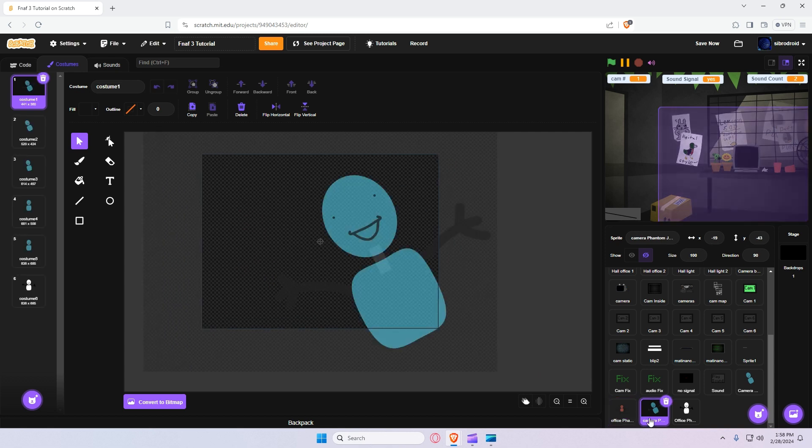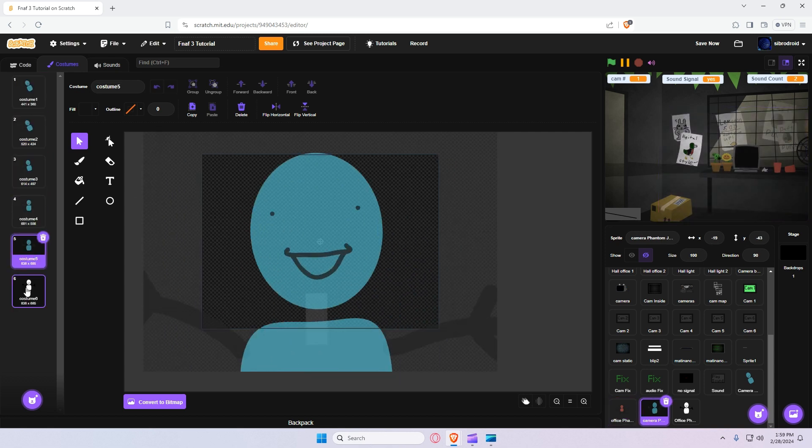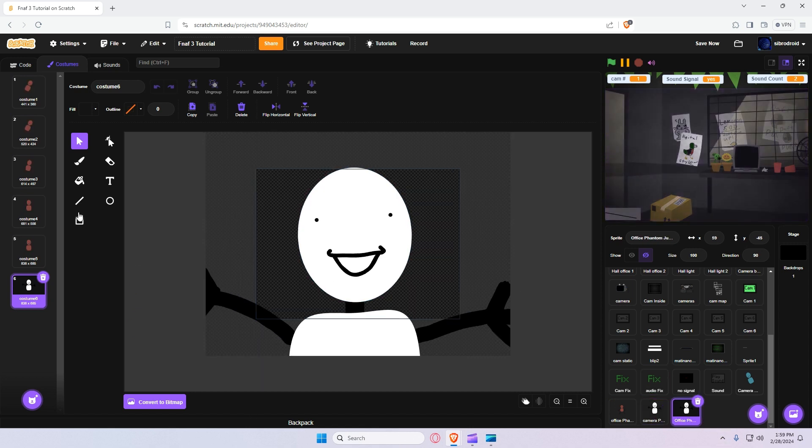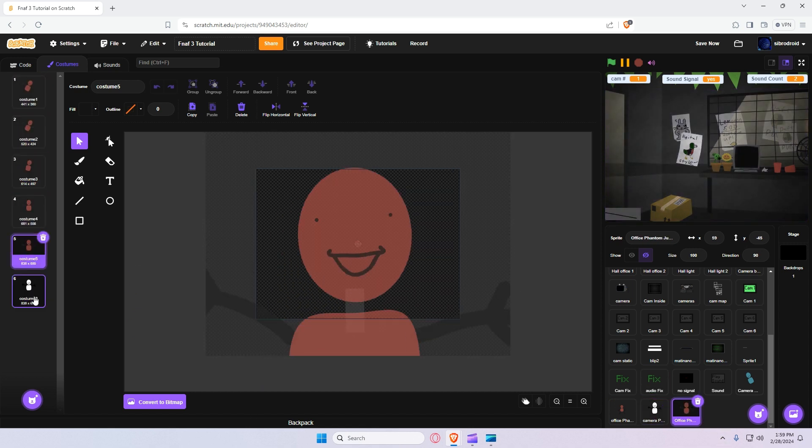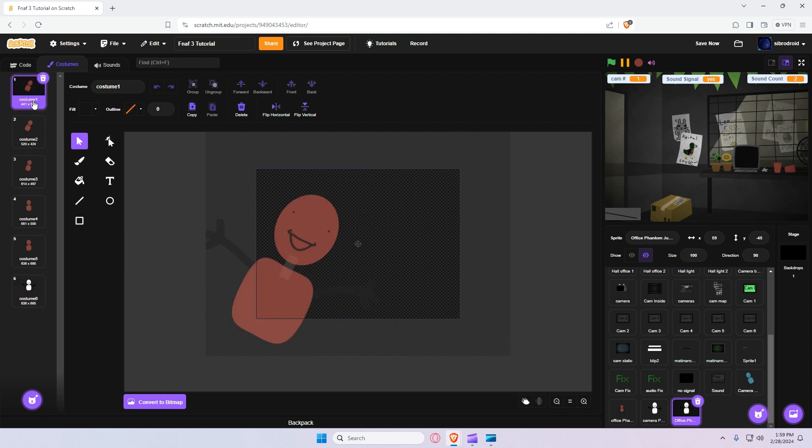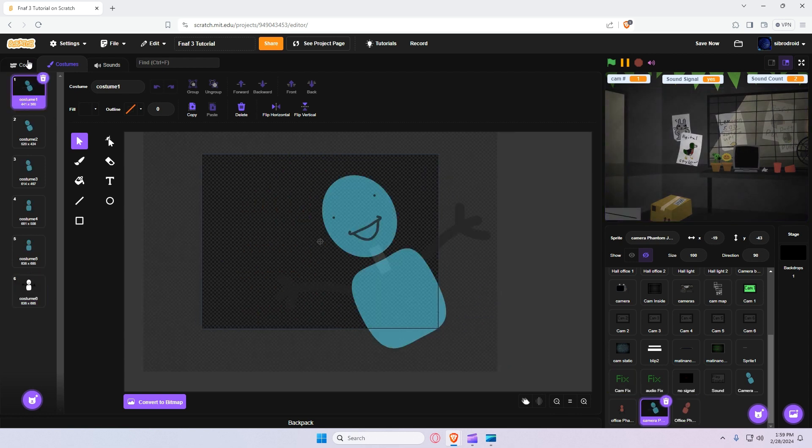Then I made the jump scares for him. Just pretty simple. Didn't happen to turn to black and white at the end. Same thing for this guy except this one side. So yeah.